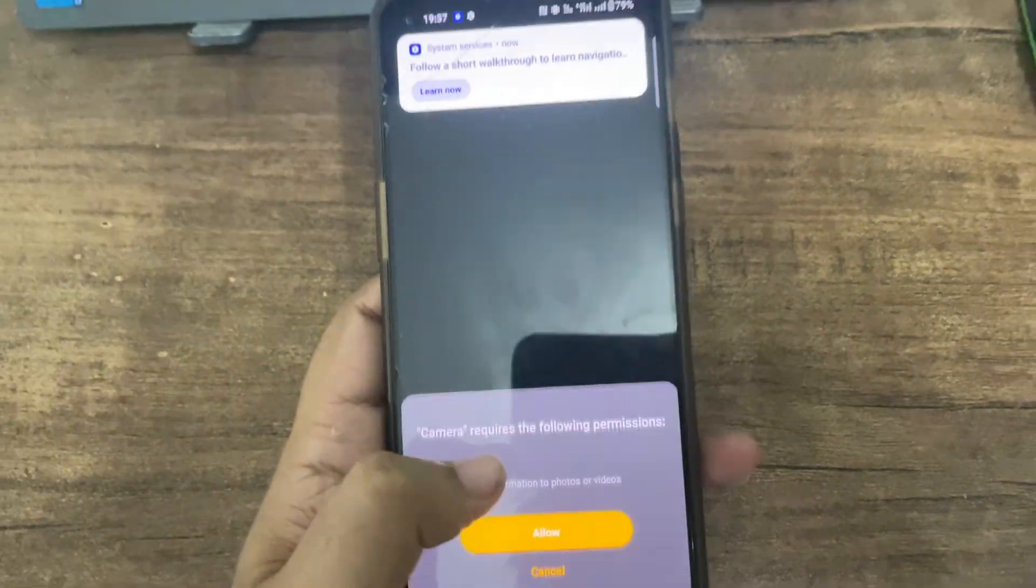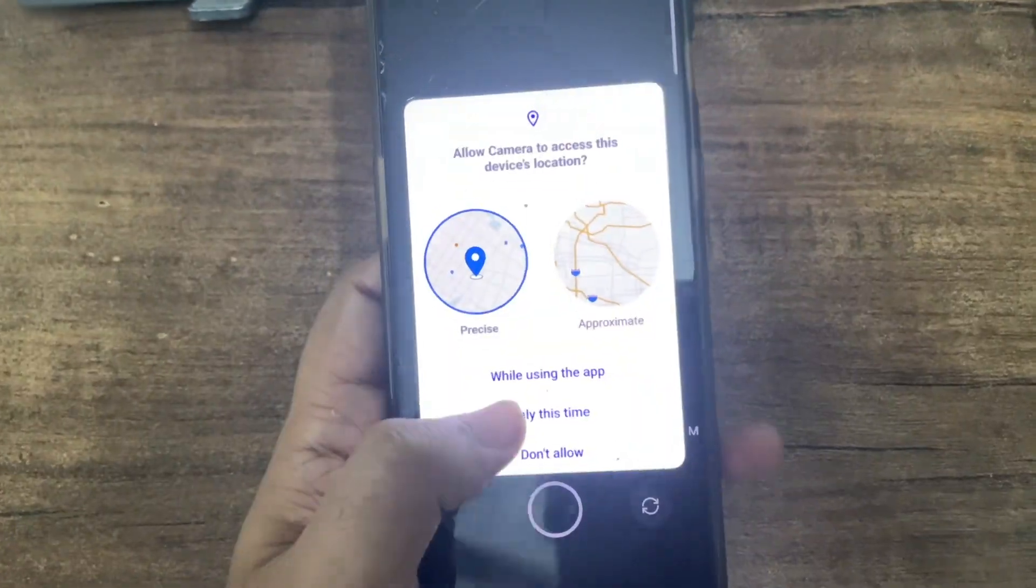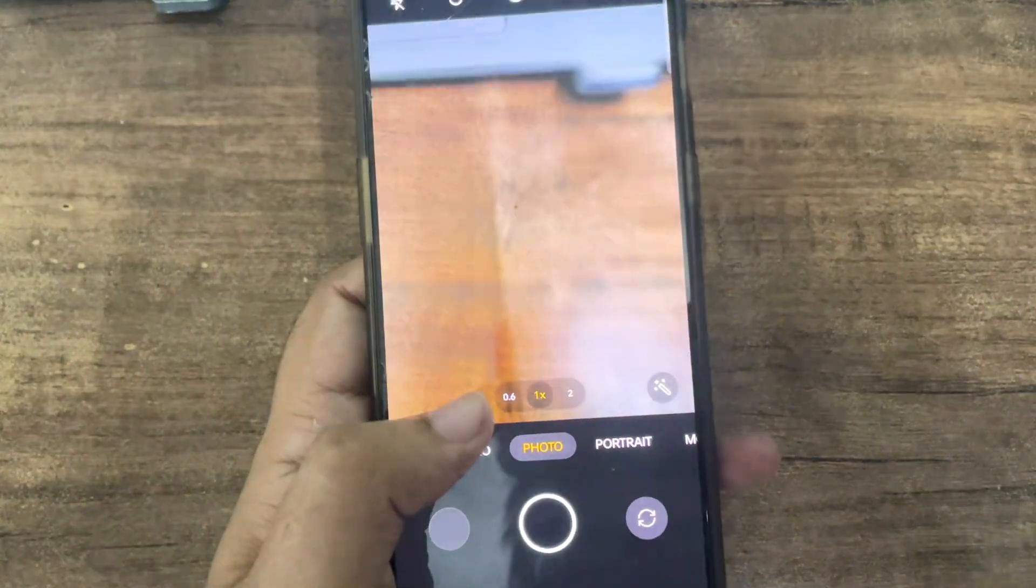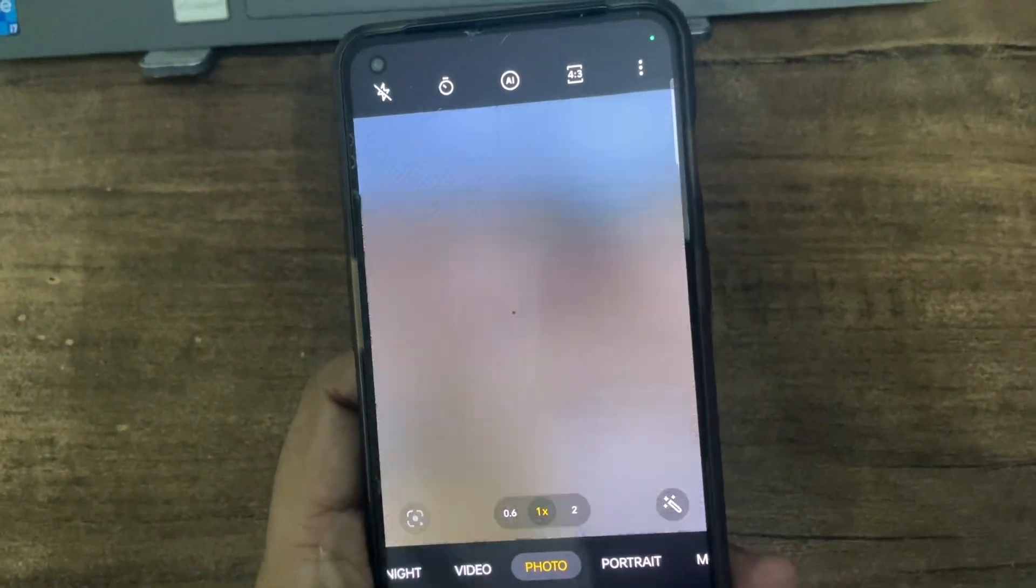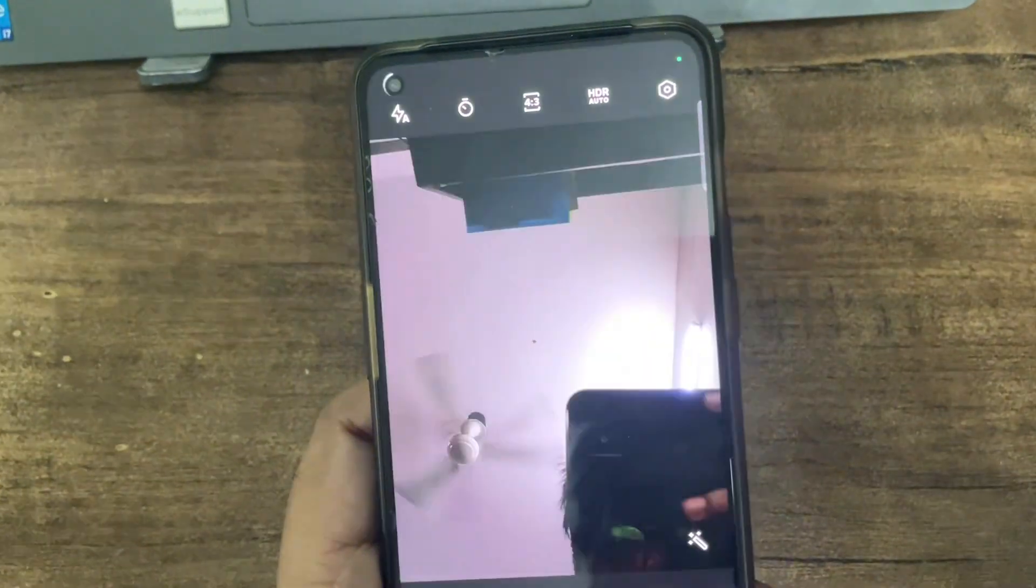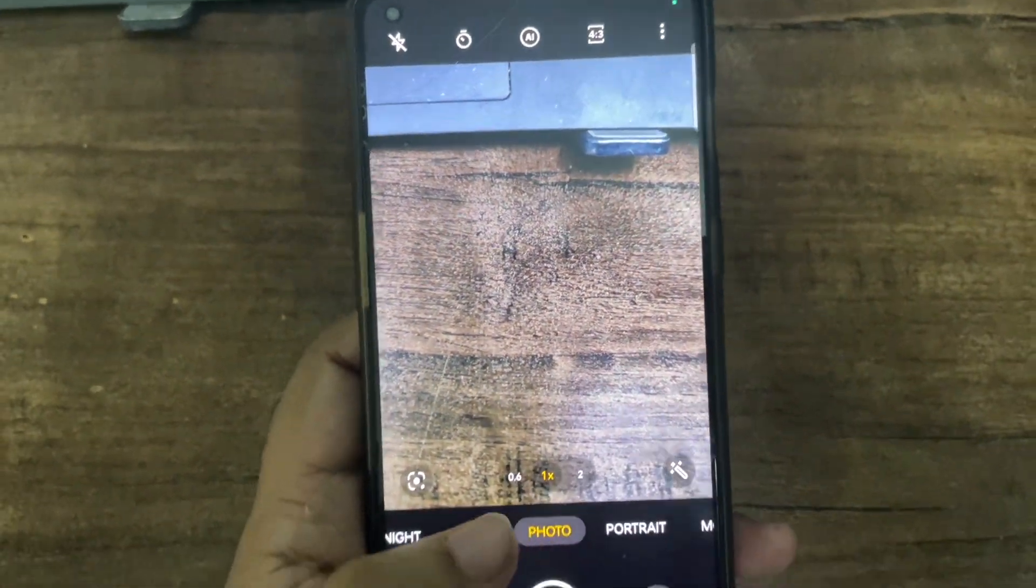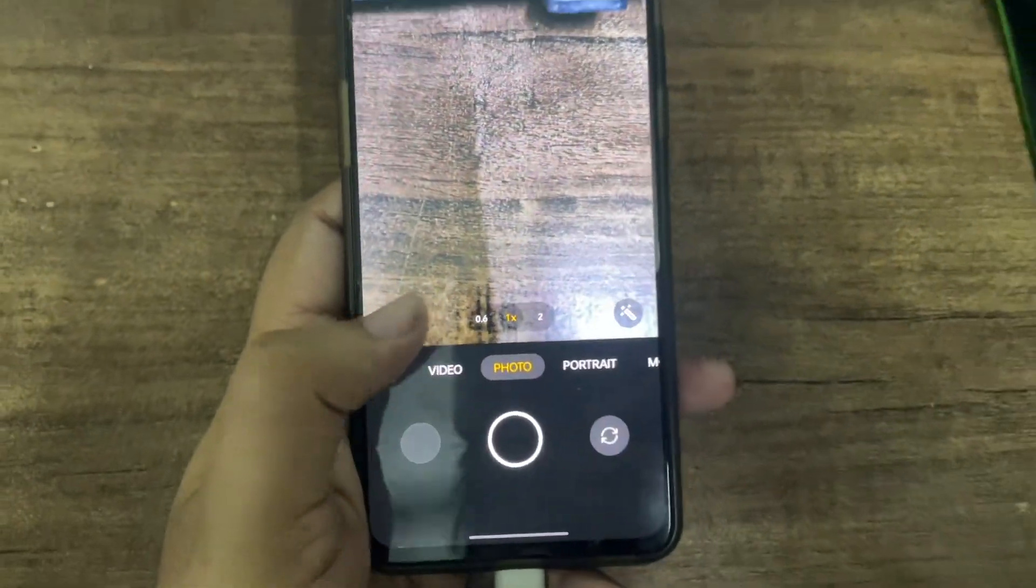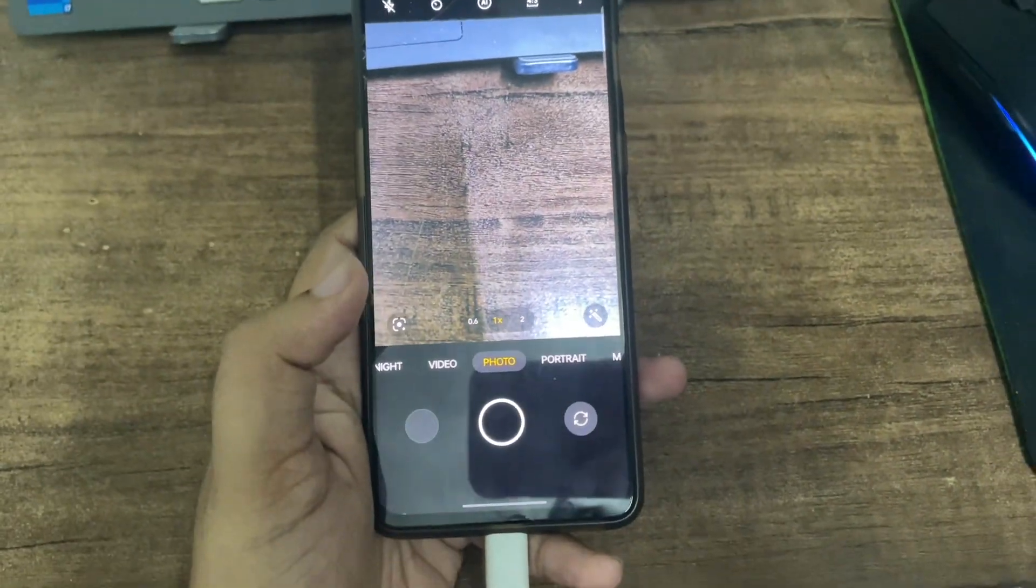Everything works I guess fine. Let me turn on the camera - camera works, front camera also works. So everything working fine. Now let's give his phone back to him, we're done.